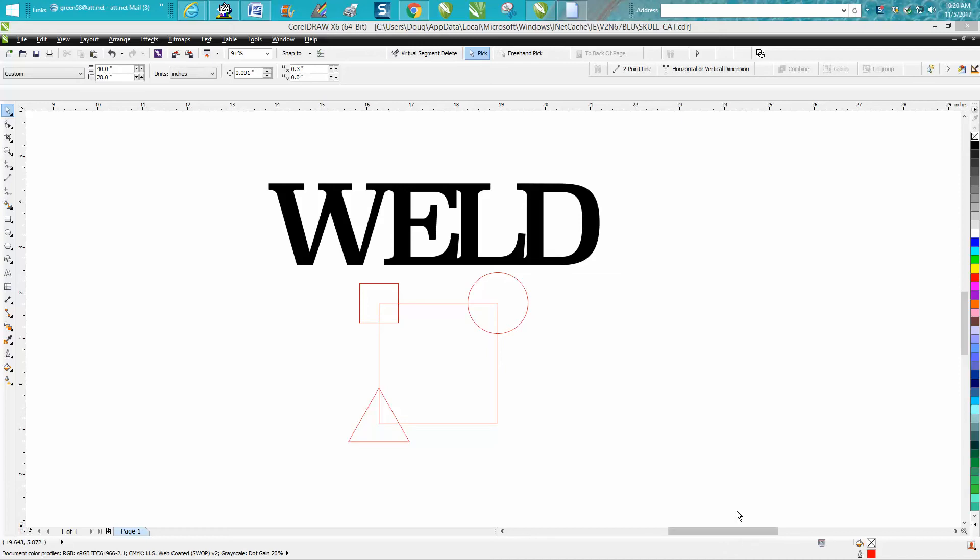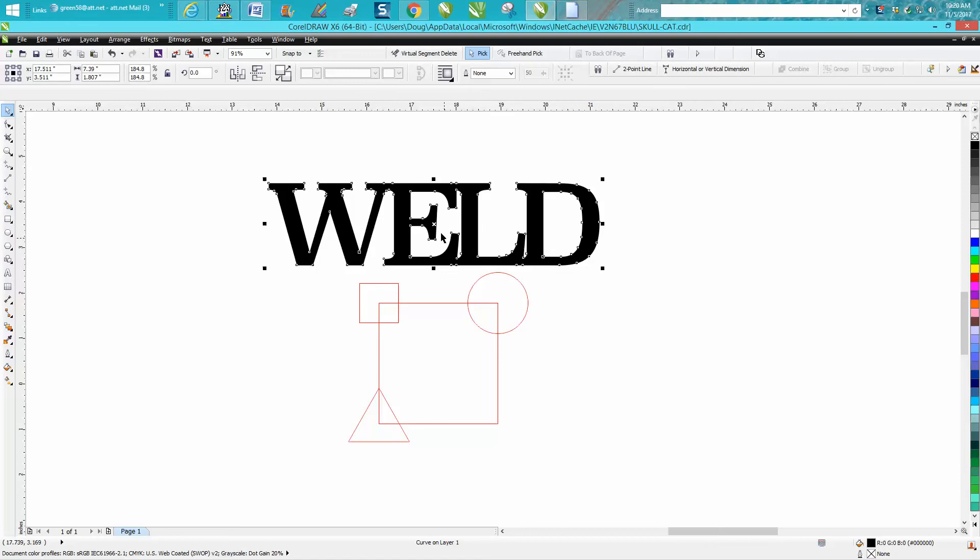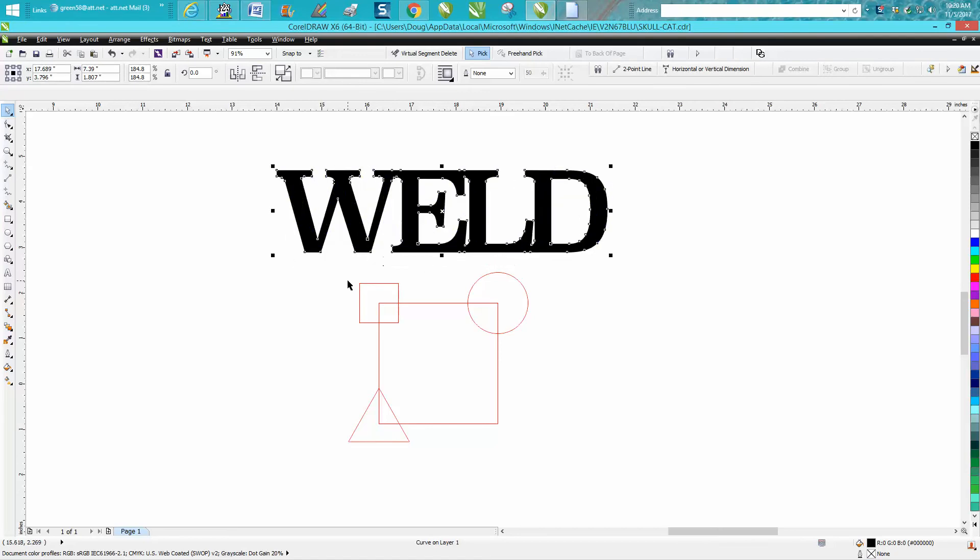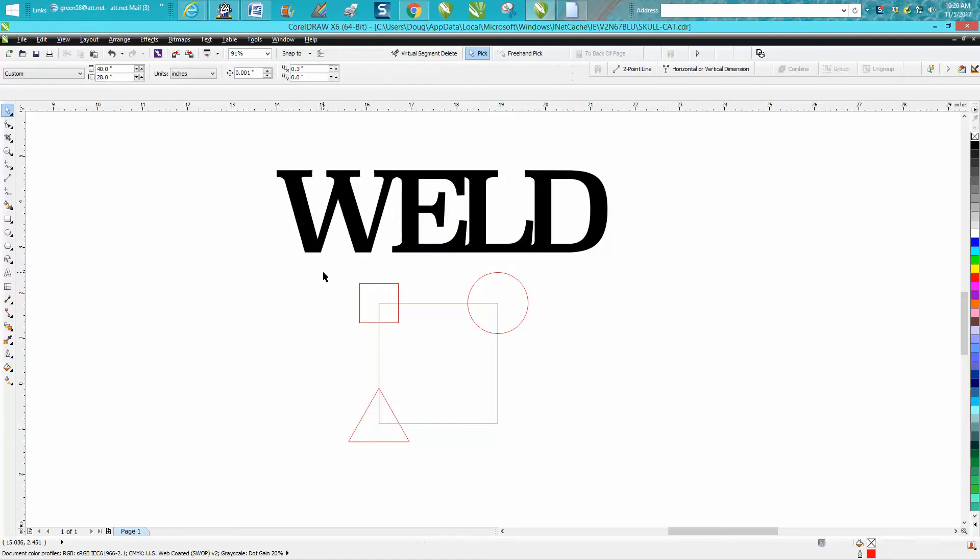Hi, it's me again with CorelDraw Tips and Tricks, and this video is a continuation on how to use the weld tool, maybe a little more of a twist than you would normally think.